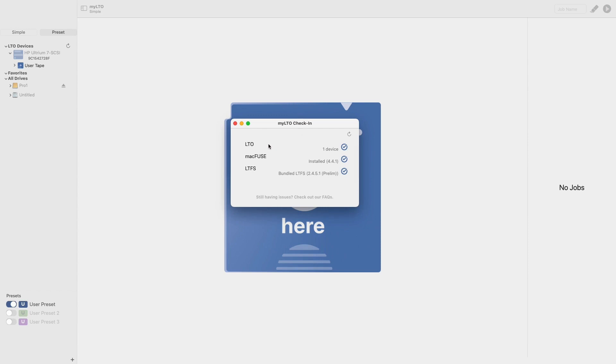First is LTO. This will check to make sure an LTO tape device is connected and ready to be used. If there is an issue with this section or any of the others, a yellow caution sign will appear to the right of the name instead of a blue check mark.